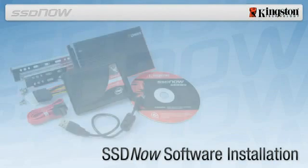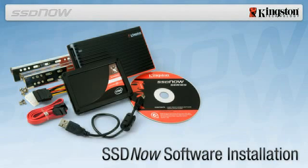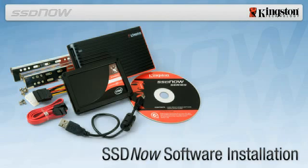SSD Now Software Installation. The Kingston SSD Now Upgrade Bundle includes software that will enable you to copy the entire contents of your hard drive over to your new SSD.